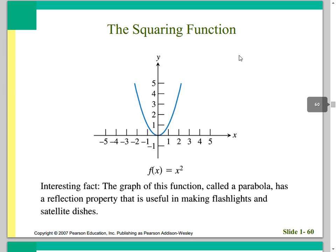Next is the squaring function: f(x) = x². It's bounded from below at y = 0, so the range is 0 to infinity, but the domain is all real numbers. It's a parabola. The graph of this function is called a parabola, and it has a reflection property that is useful in making flashlights and satellite dishes.